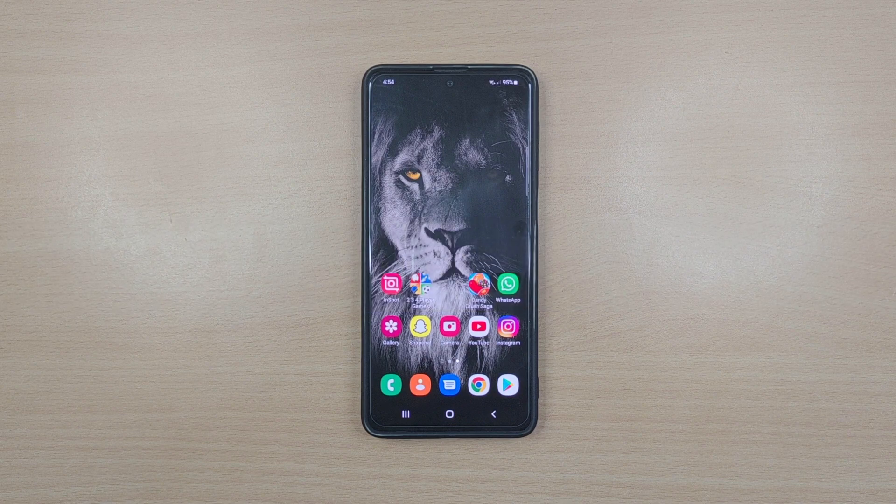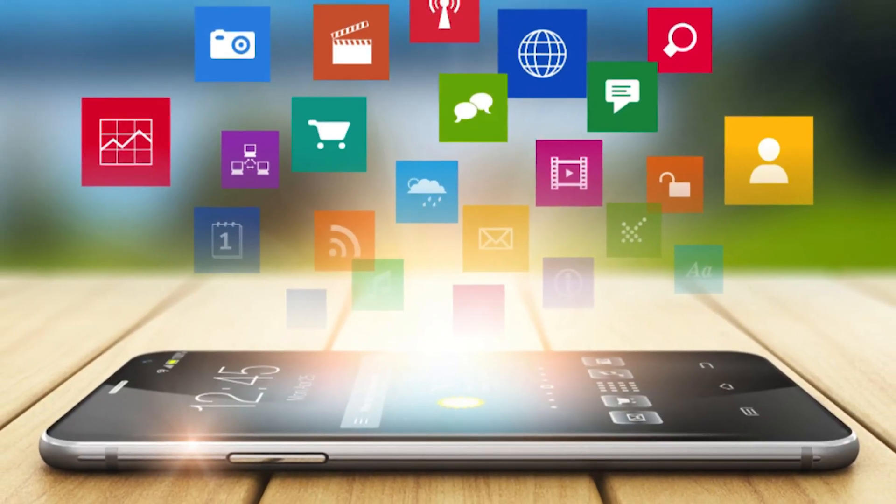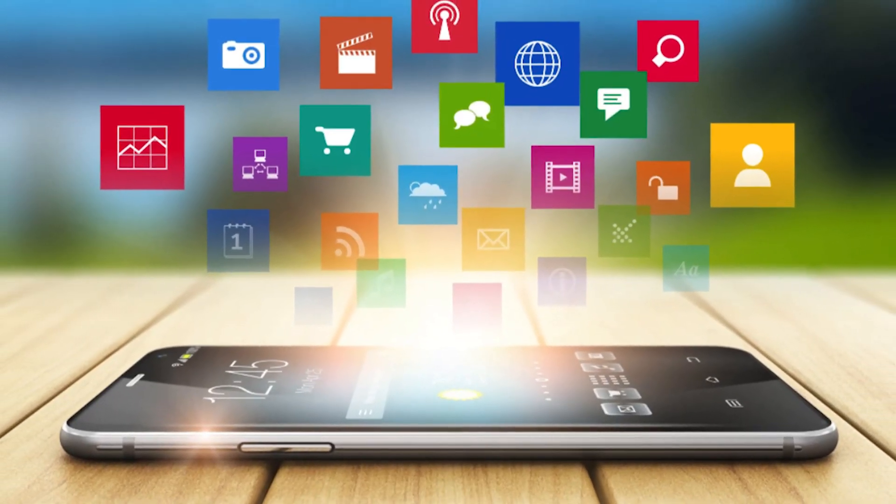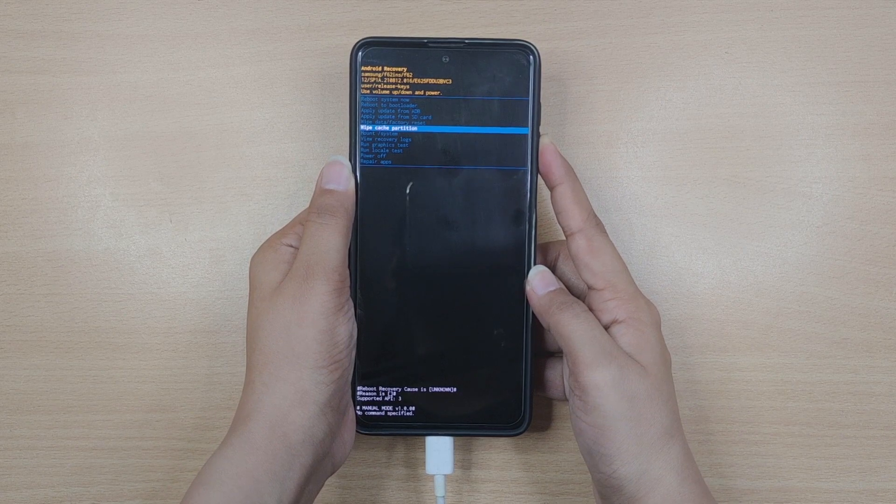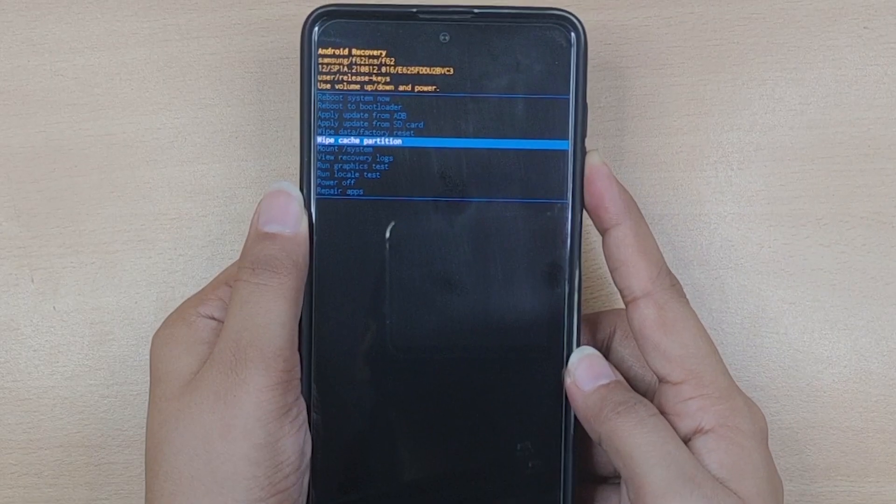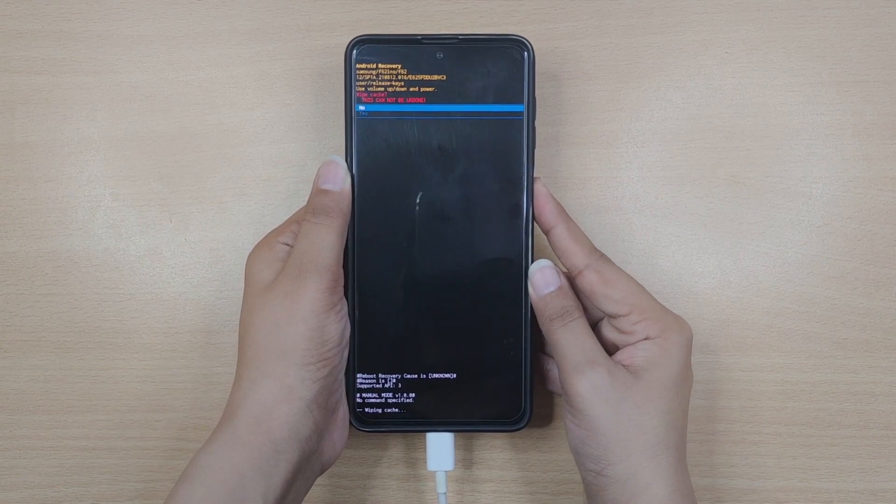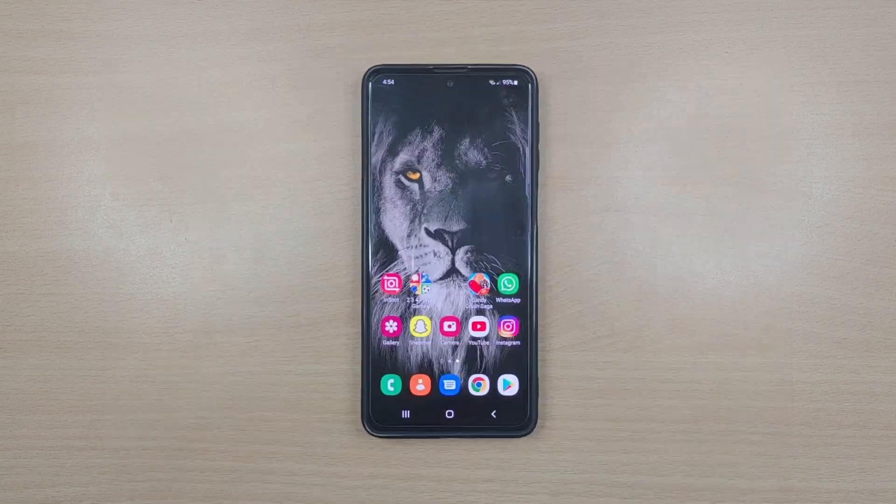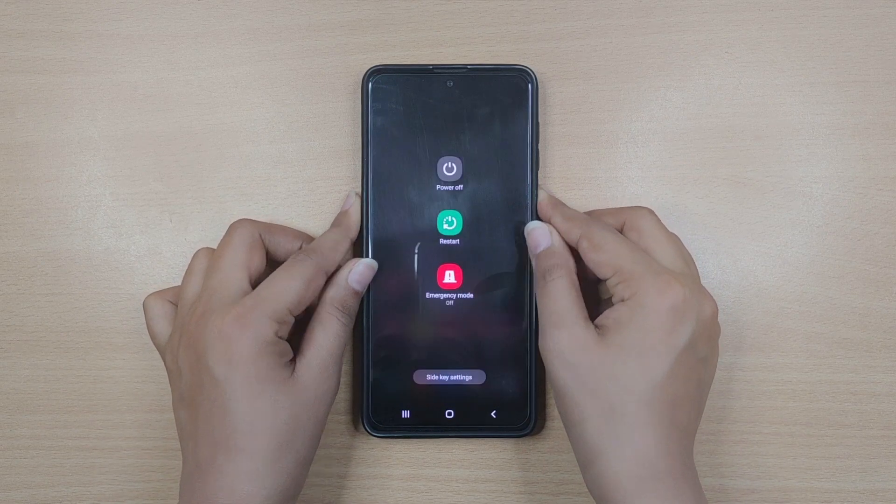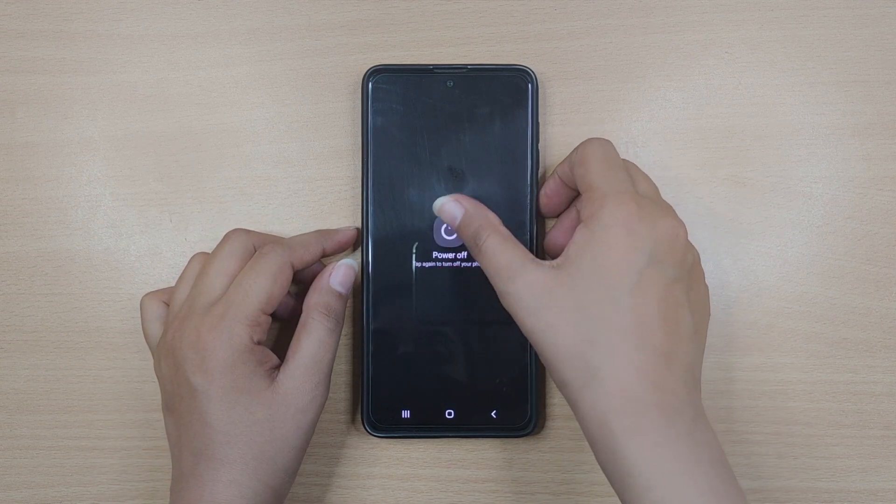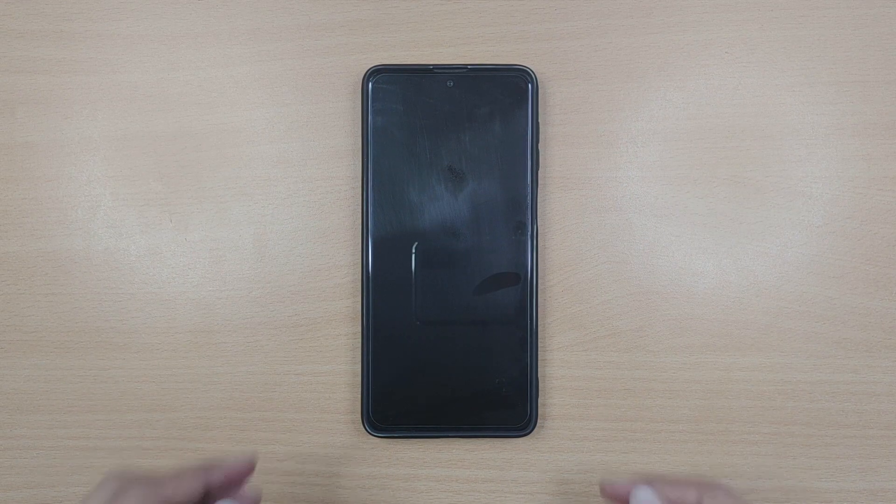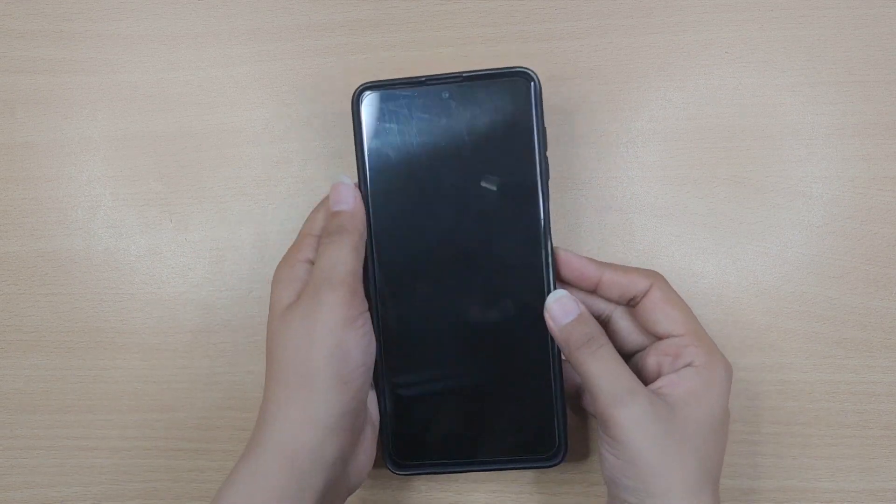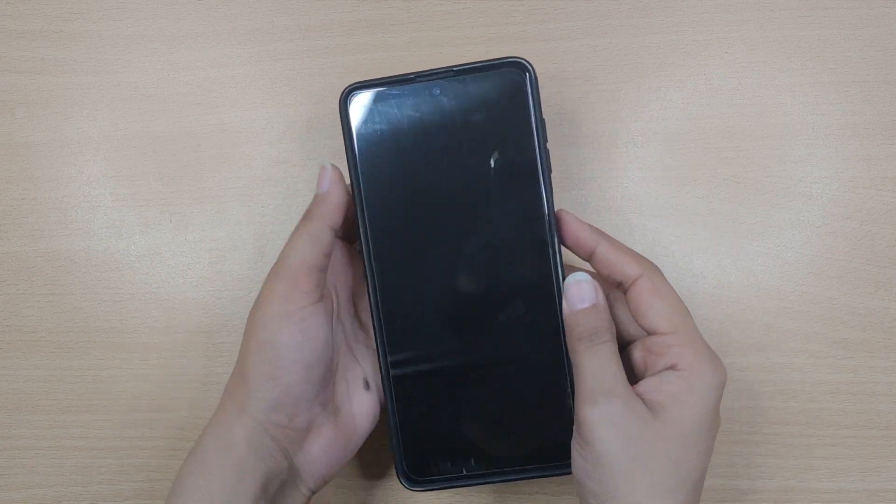Method one: Clear cache. Android can build up large caches based on usage. It is advisable to clear cache more often than not to keep your device free of glitches. To clear the cache partition on your Samsung, switch off your phone first and then hold down the volume up button and the power button together.